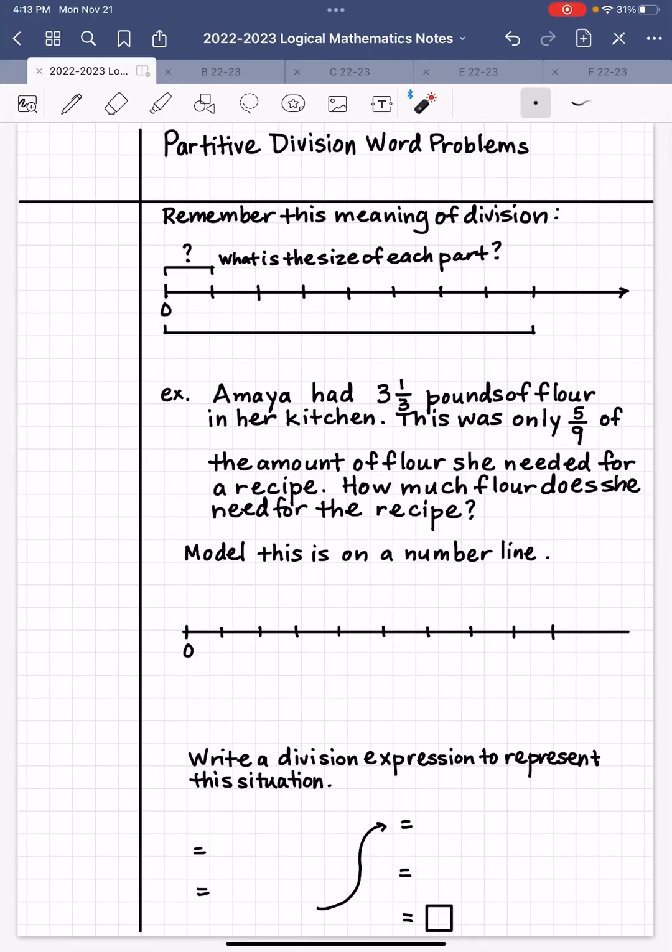Hi, mathematicians. This is Mr. Almeida. I hope you're doing well. In this video, we are going to learn about a specific type of division word problem called partitive division word problems.